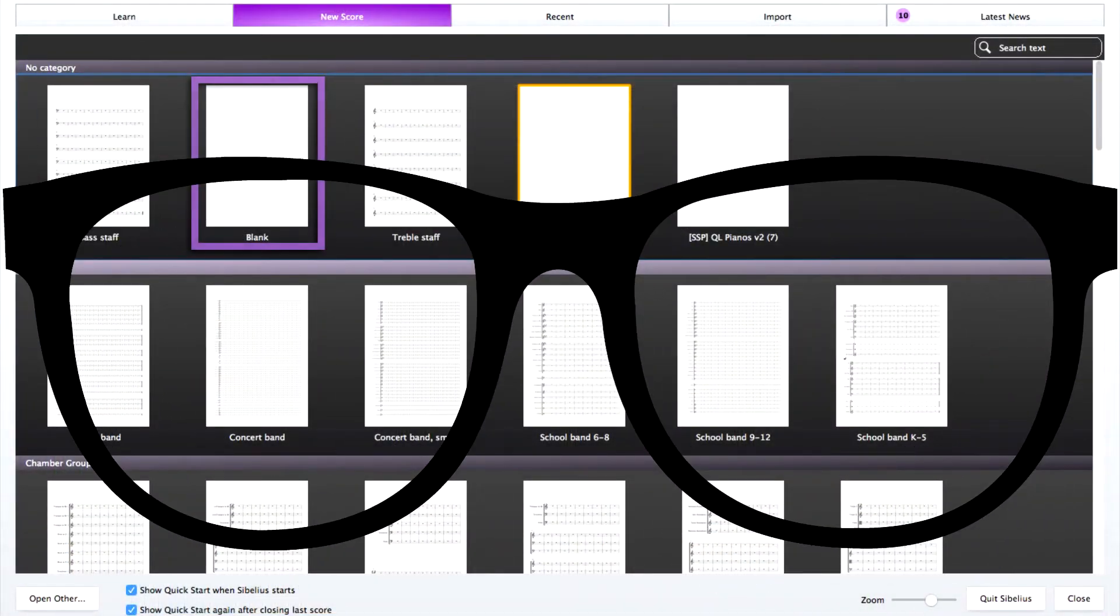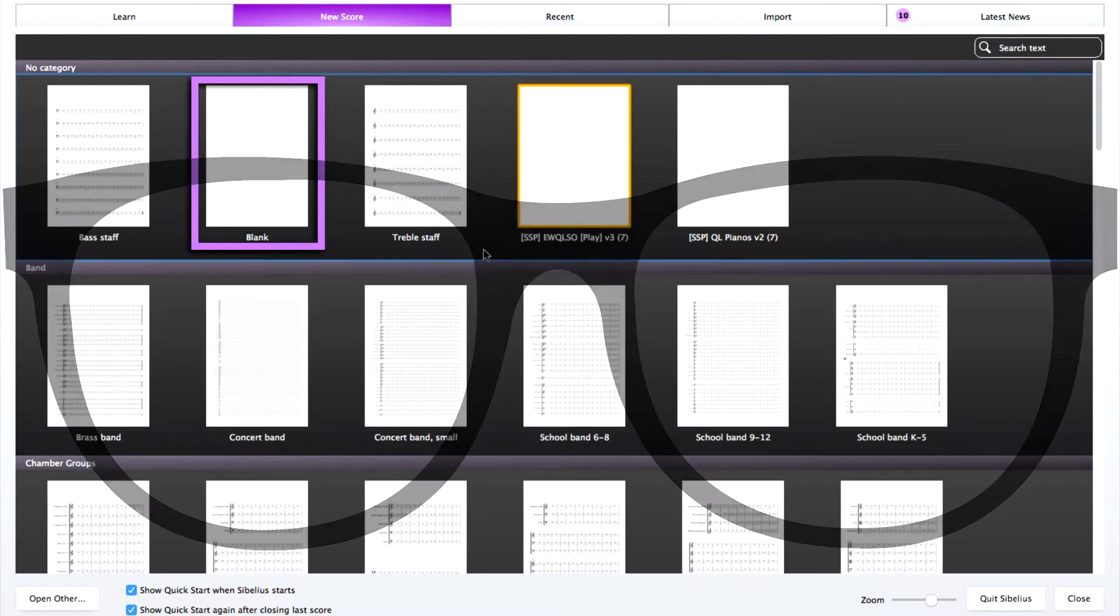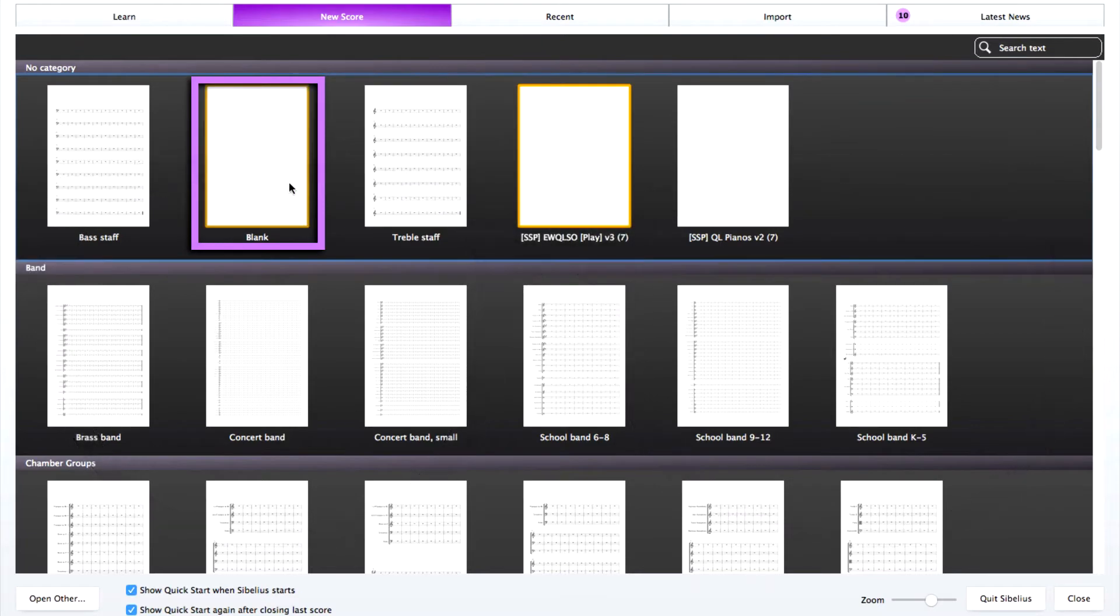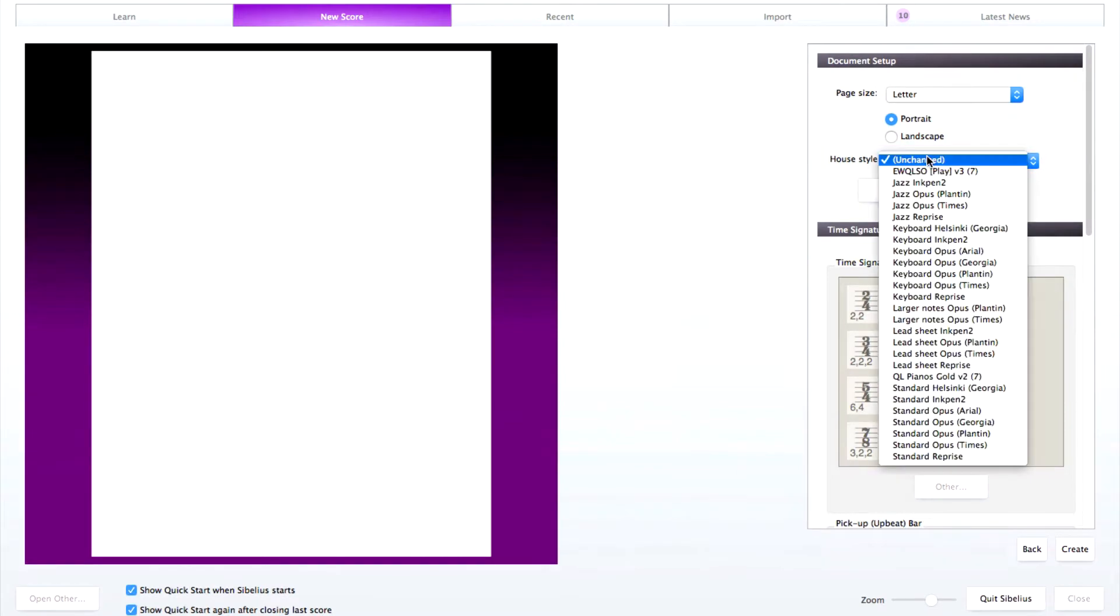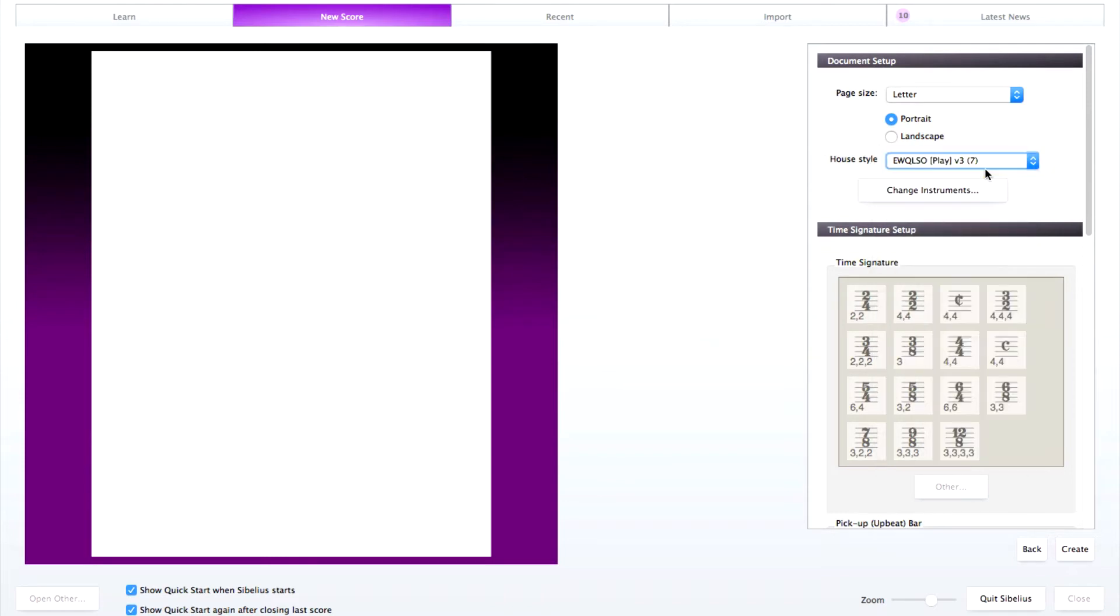Here we have a blank score from our quick start. Let's single click it so that we can choose our house style and instruments. I'm going to select our East-West Quantum Leap house style that came with our sound set. The house style allows us to choose the East-West Quantum Leap custom staves as instruments needed in our next step.